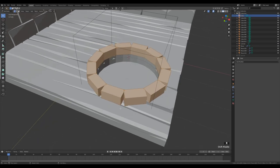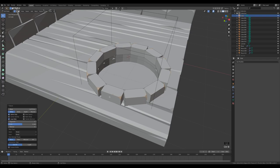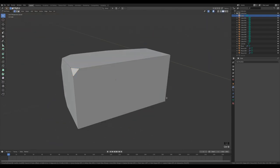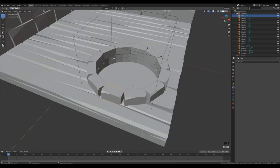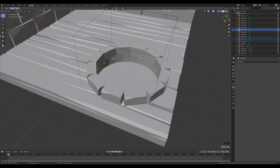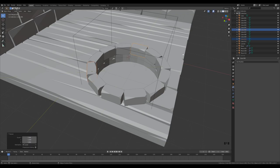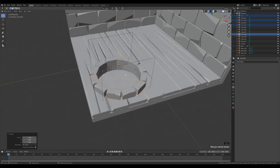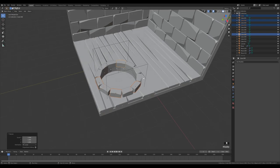Since all the stones are linked, edit one to add detail: Ctrl B then V to bevel vertices, then G twice to slide. Switch to Individual Origins, select some stones, S Z minus 1 to flip on Z, and others S Y twice for local axis minus 1. This gives nice variation to the fireplace stones.